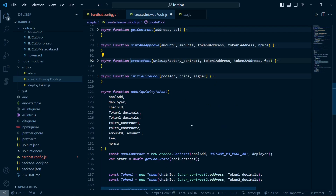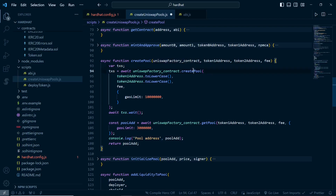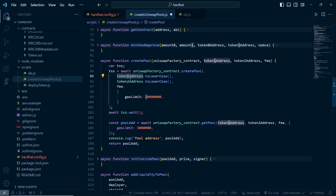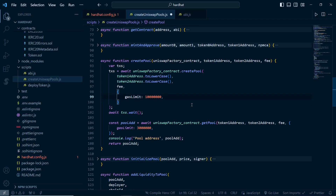If the pool is not created, meaning the pool address is zero, we will create the pool. In the create pool function, first we get the factory contract by passing the parameter. Then we call the create pool function of the factory contract, passing token 0 and token 1 addresses and the fee. We also specify a gas limit of around 10 million so the transaction goes through successfully.